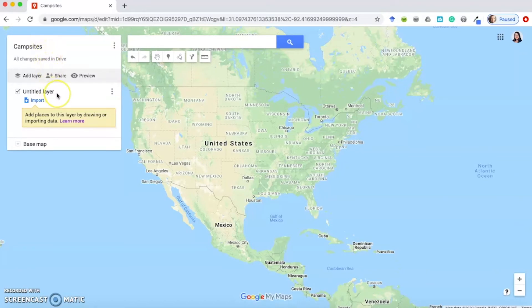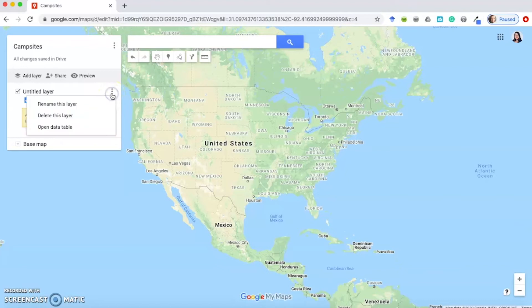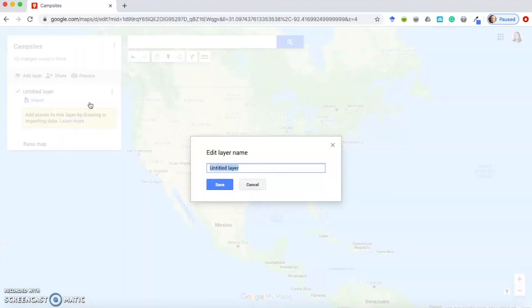Now I'm going to rename the layer. A layer in Google My Maps allows you to store location data and helps you group locations into categories. I'm going to rename this layer "Favorites" because I'll put campsites I've stayed at and really enjoy here. To do that, click the three-dot Layer Options button on the right, click Rename This Layer, type "Favorites," and click Save.